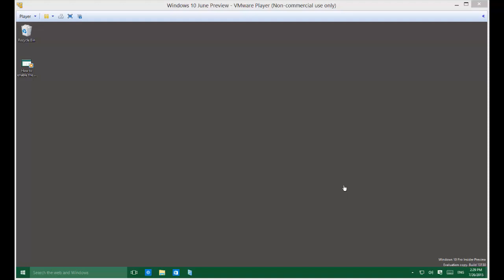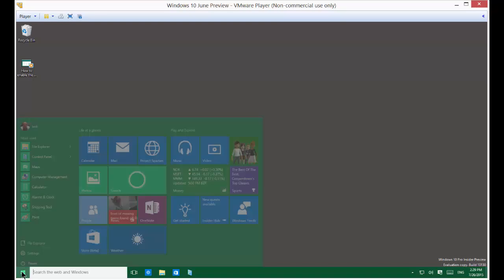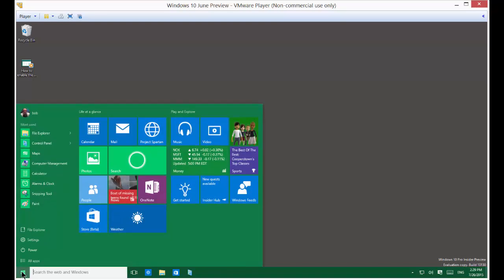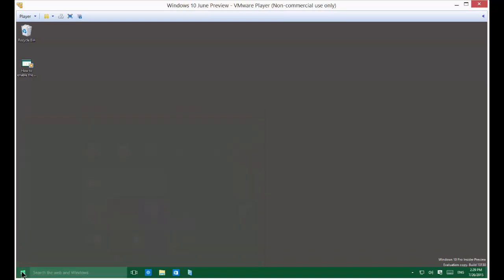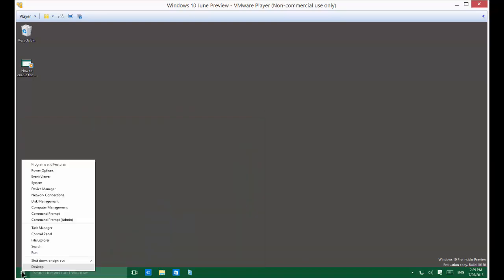We're in Windows 10. I'm going to show you how to change the lock screen. The lock screen is what you have before you first log in to Windows.